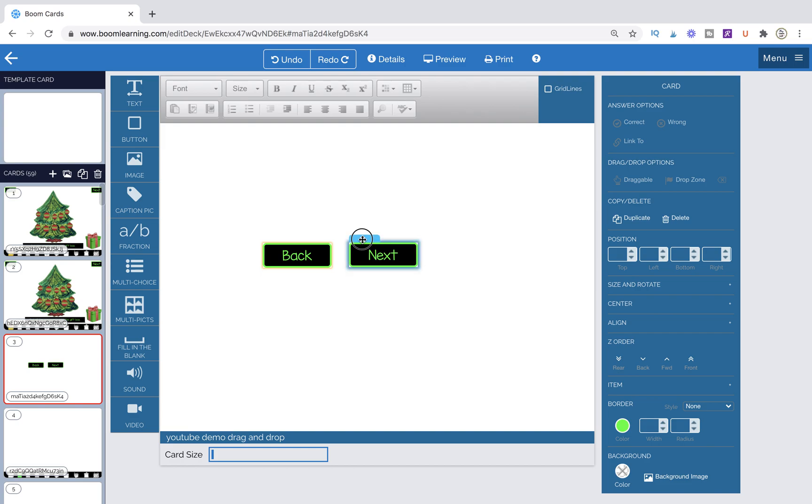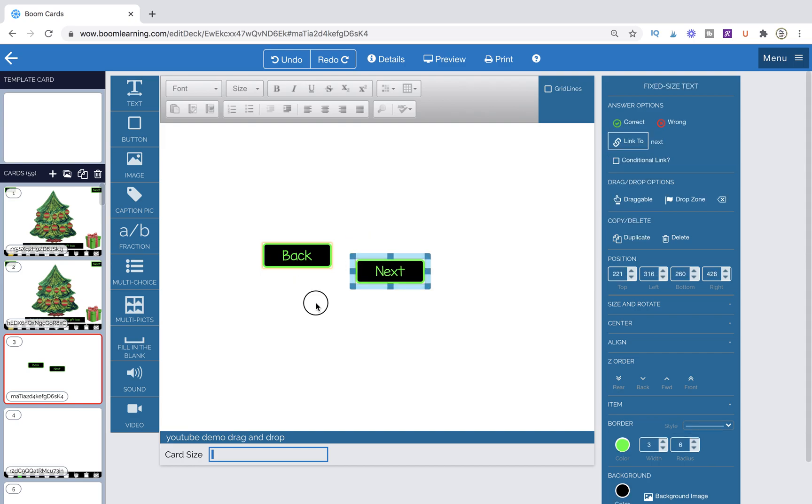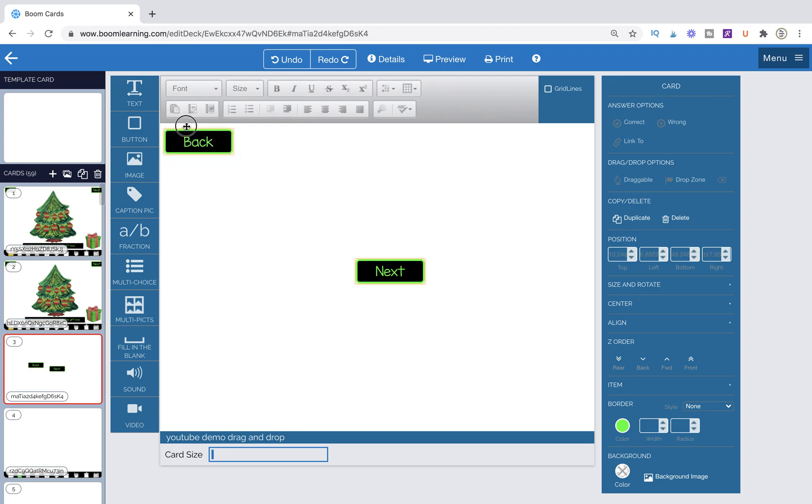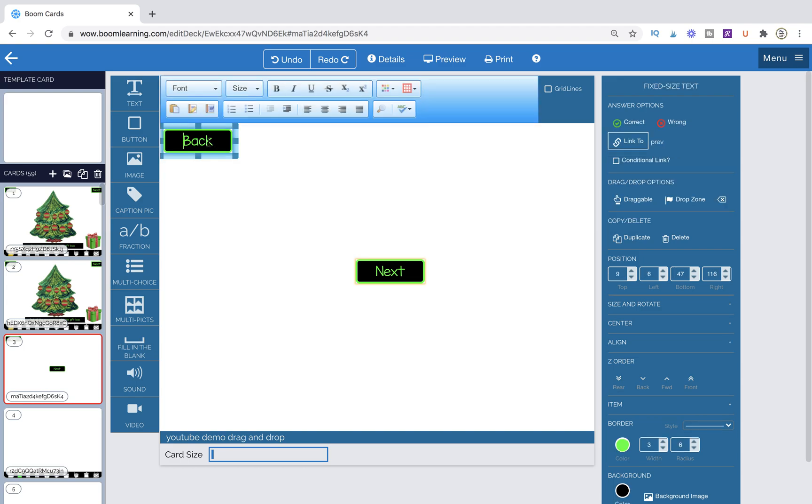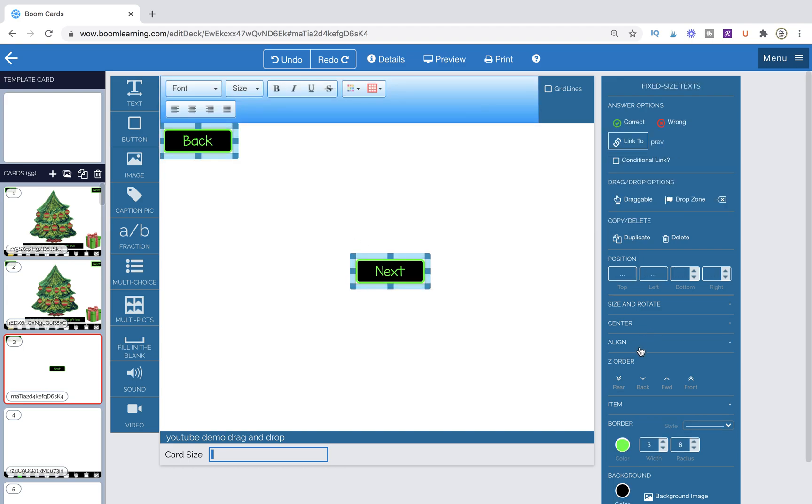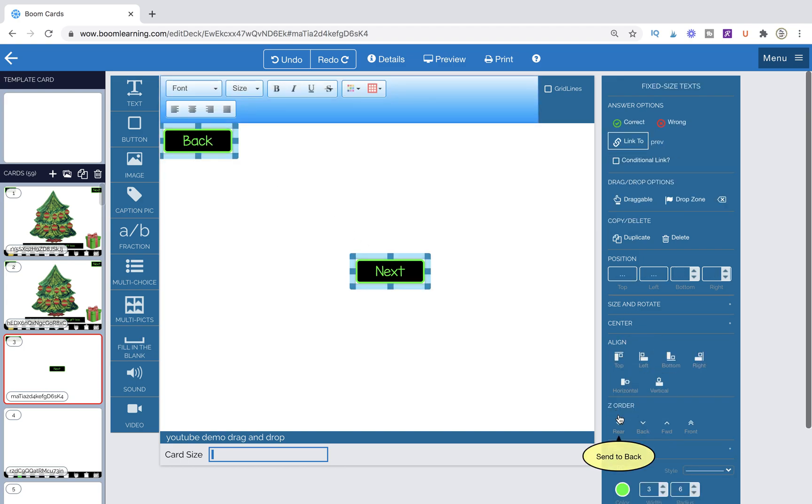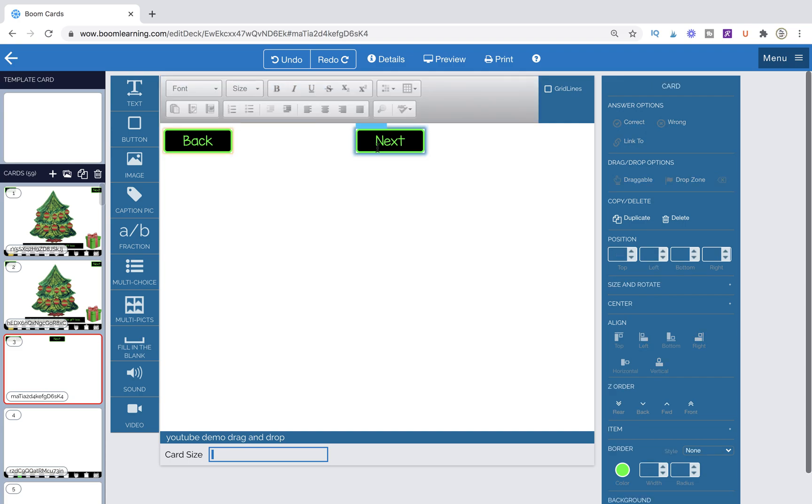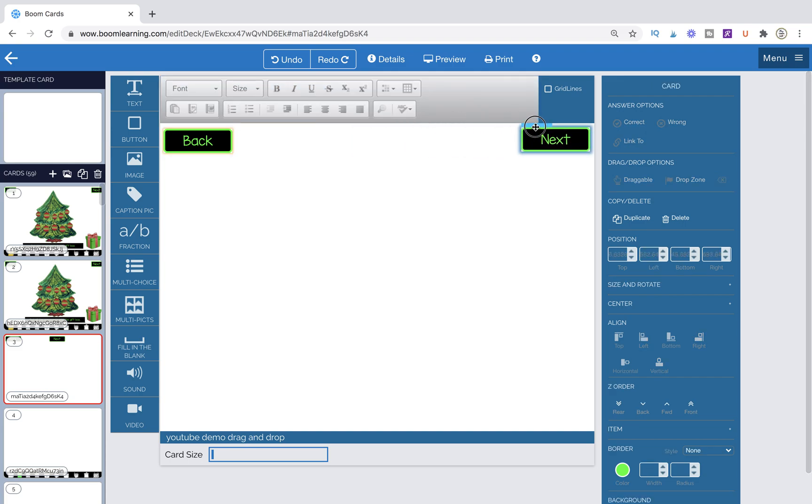Now let's say these buttons are like this and I like the alignment of the back button. I'm going to click on the back button, then click on the next button, go over to align and then hit horizontal. And it's going to bring it up so that it is in that same row as where the back button is. So that's just another little tip that you can use if you are making your own navigation buttons.